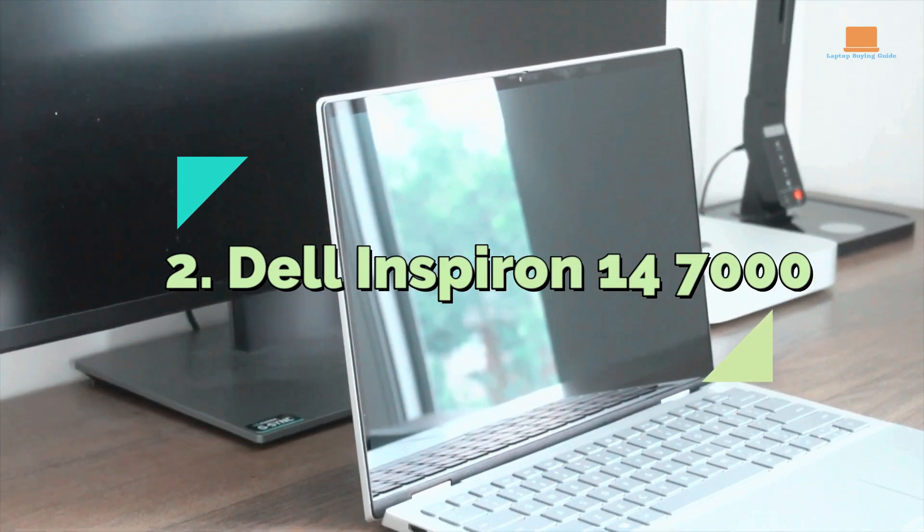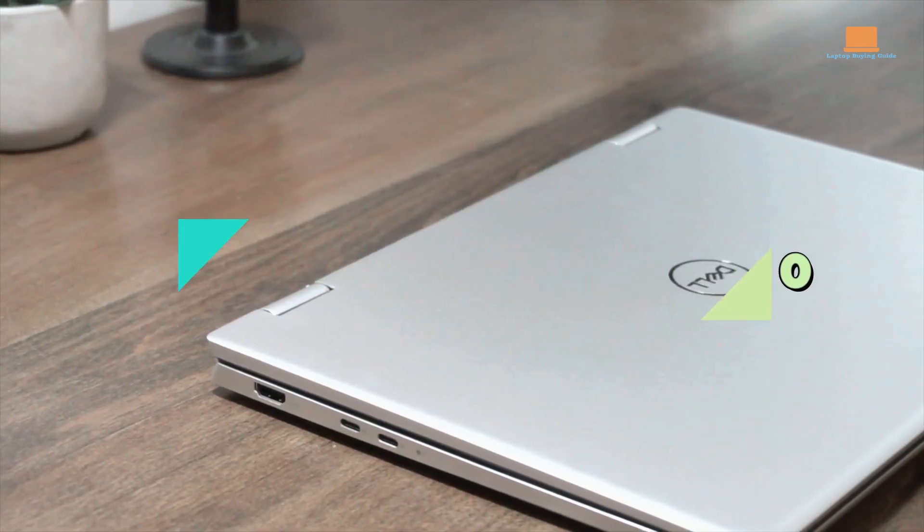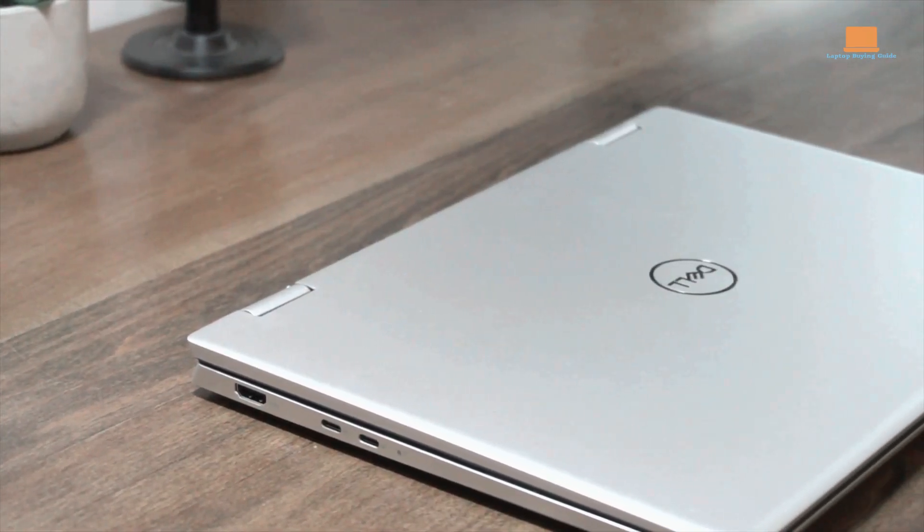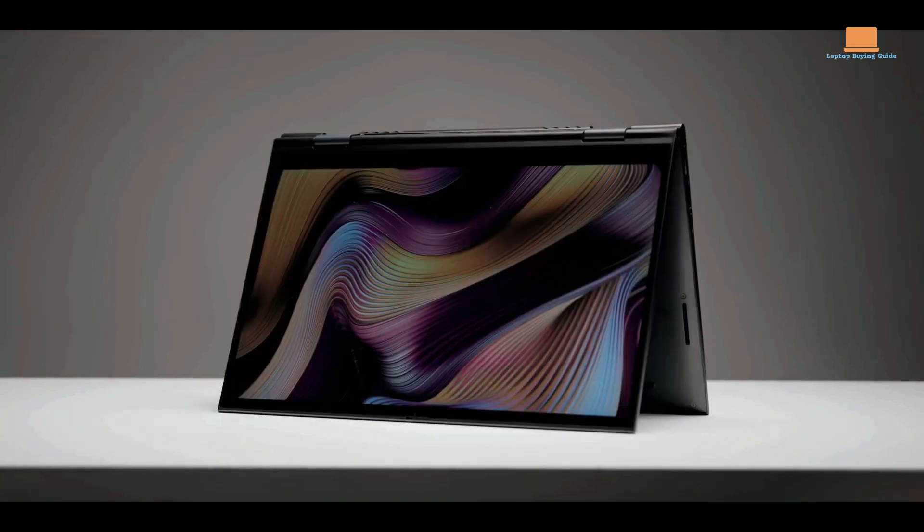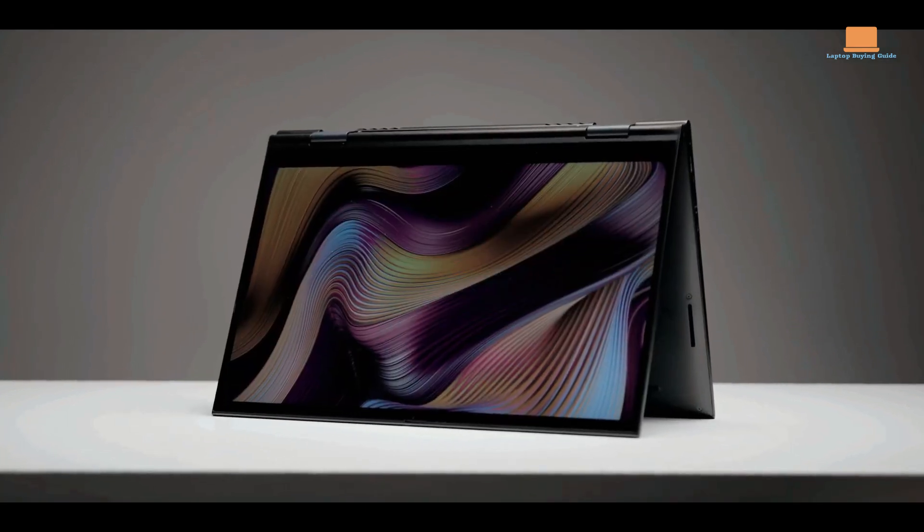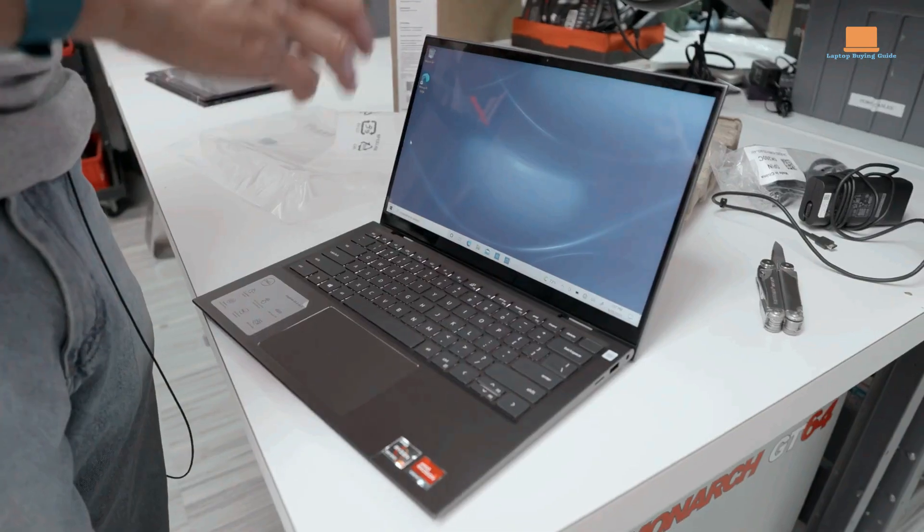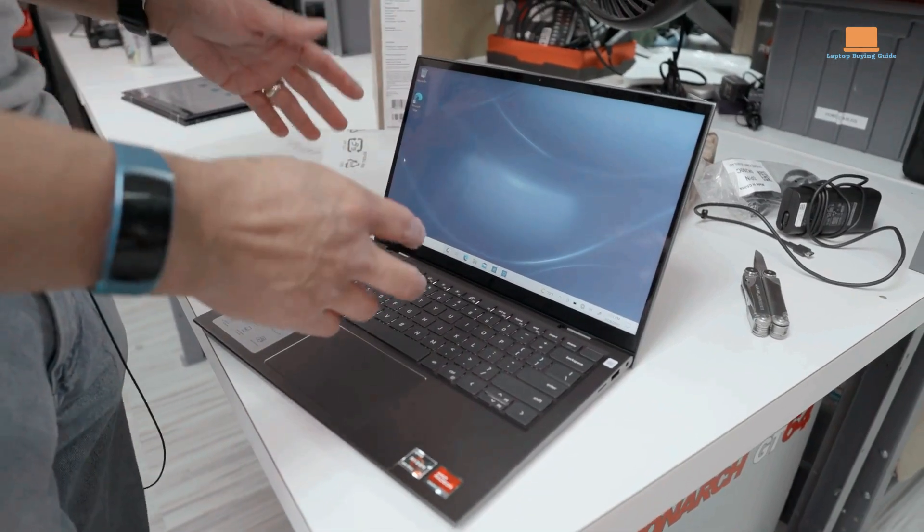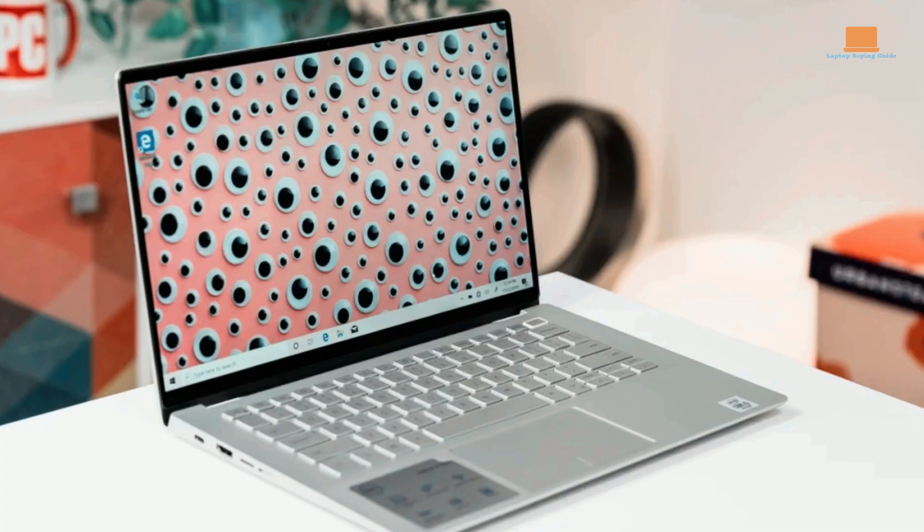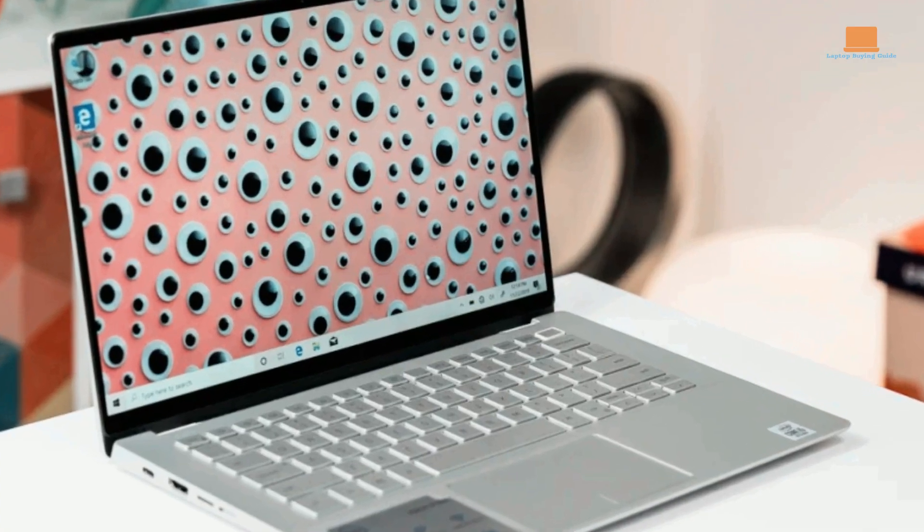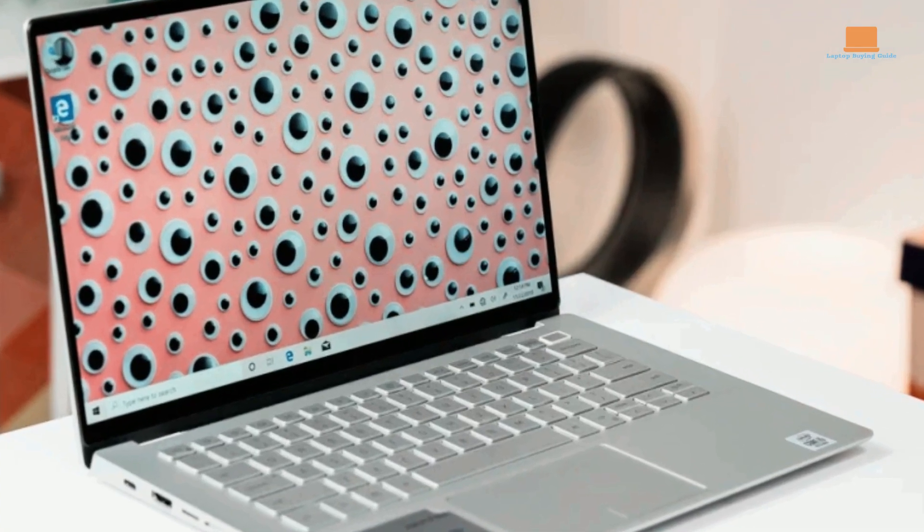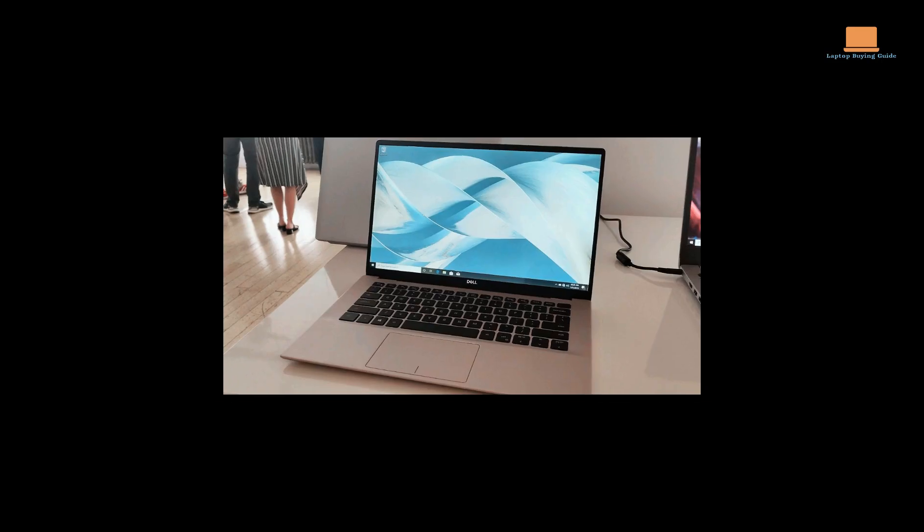Number 2: Dell Inspiron 14 7000 2-in-1. In the second spot, we have the Dell Inspiron 14 7000 2-in-1, a versatile laptop that strikes a balance between performance and affordability. This model features a 14-inch touchscreen display, providing a vibrant and immersive visual experience.